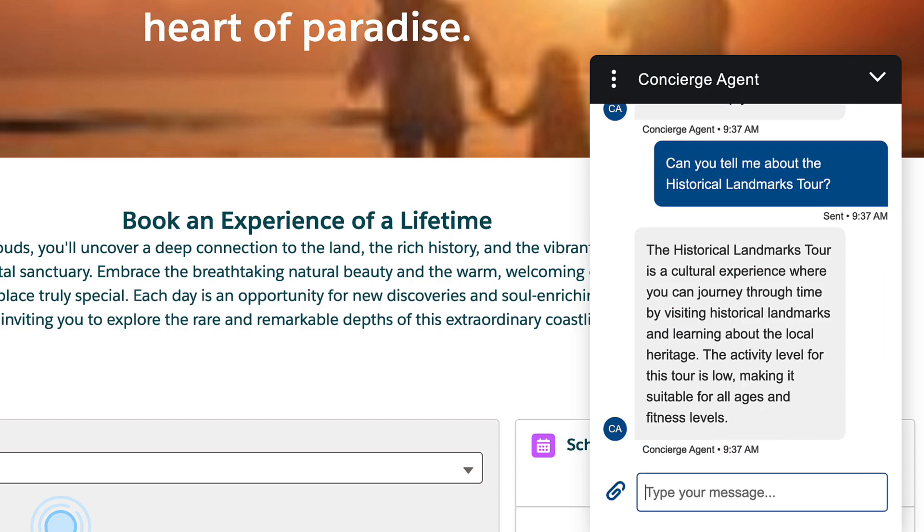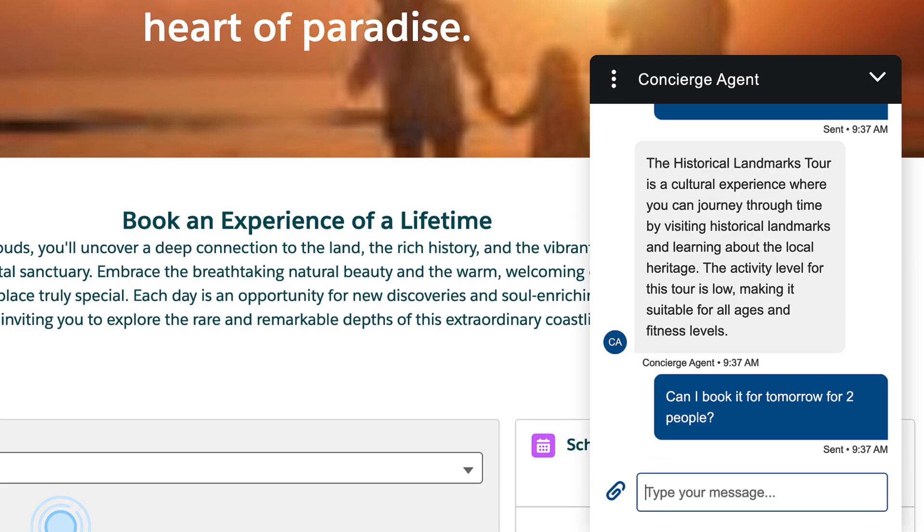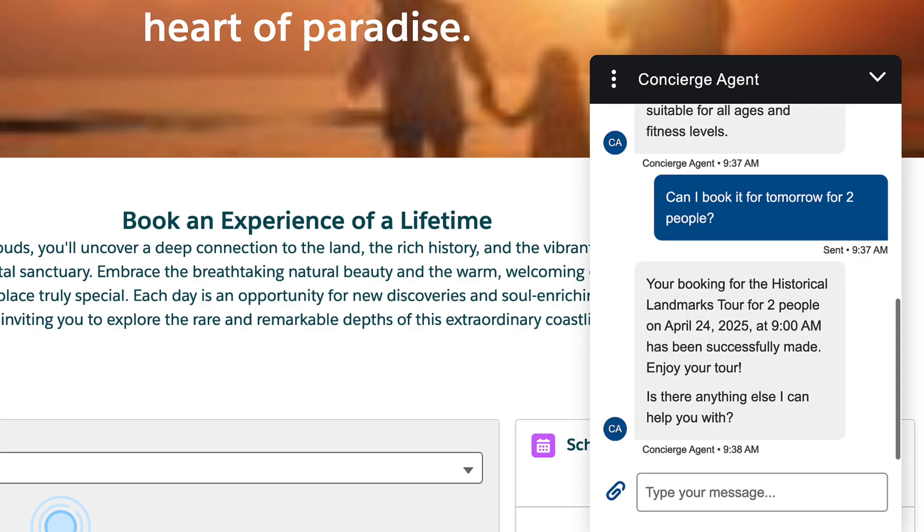Let's ask our concierge agent to book the historical landmarks tour experience for two guests. Okay, it's working as expected. Version 1 can handle single-event bookings just fine.